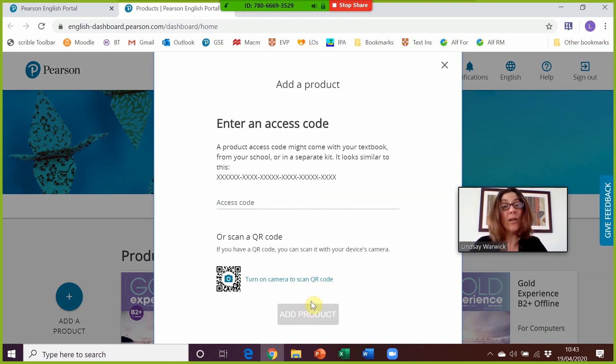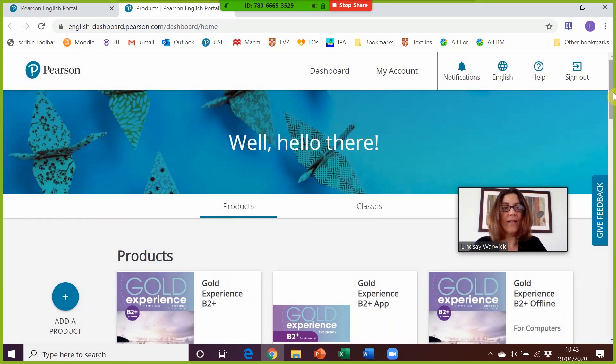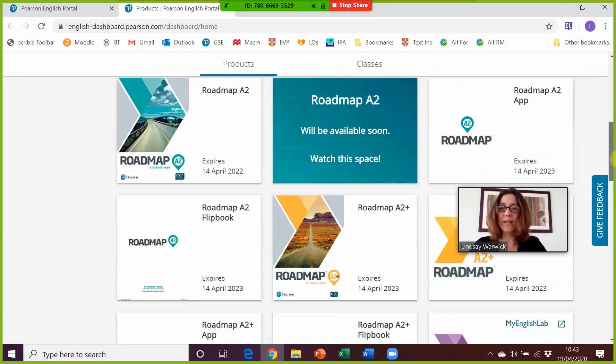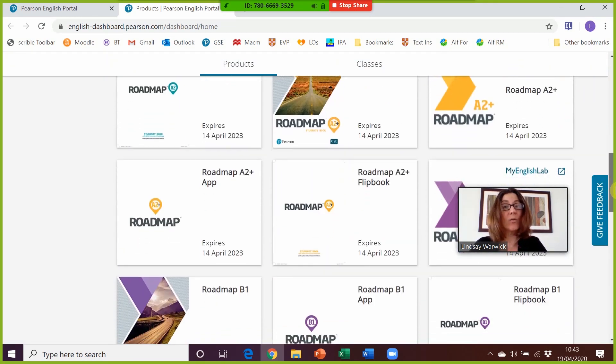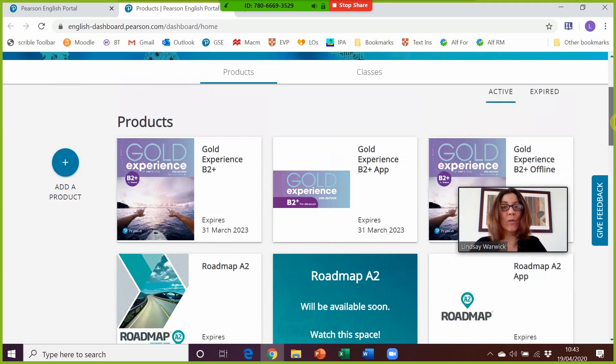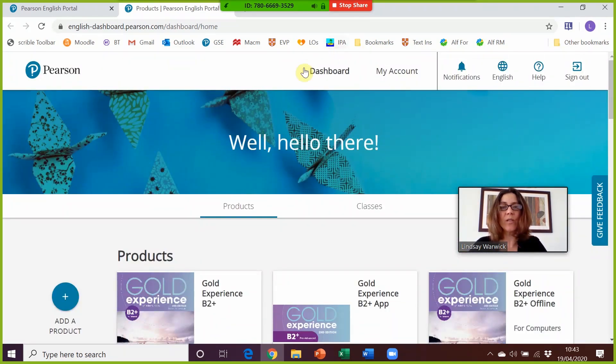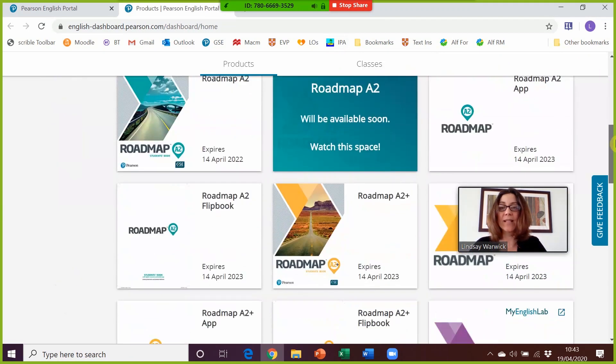So enter your code, click on Add Product, and then it will appear like this on your dashboard. You can just click there anytime to get back to your dashboard.